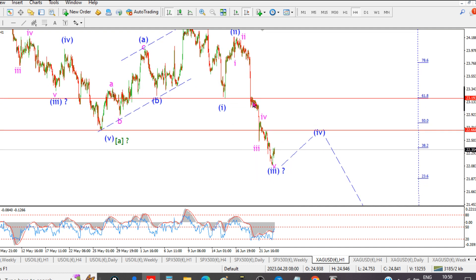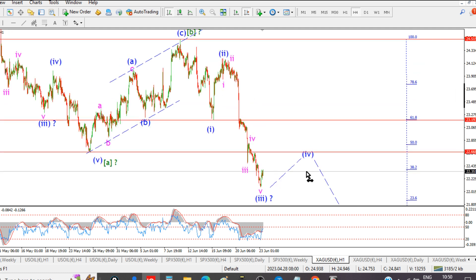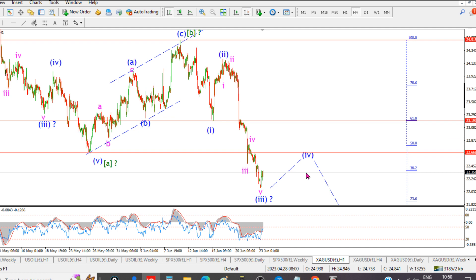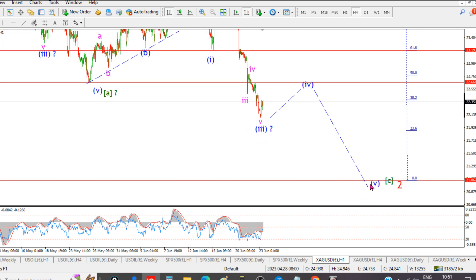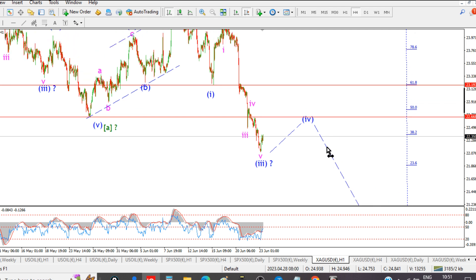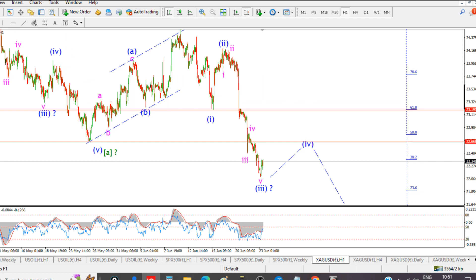We should probably complete wave three pretty soon if it's not done already, and then correct sideways in wave four. The internal pattern and which larger degree pattern is correct will probably dictate the size of this correction higher. If the main pattern is correct we'll probably complete wave four somewhere around 22.70 — I don't want to see a break of the wave one level at 23.20. So somewhere between 22.70 and 23.20 we complete wave four, then turn lower into wave five. I'm looking towards about 21.00 or 20.50 for wave C to complete.